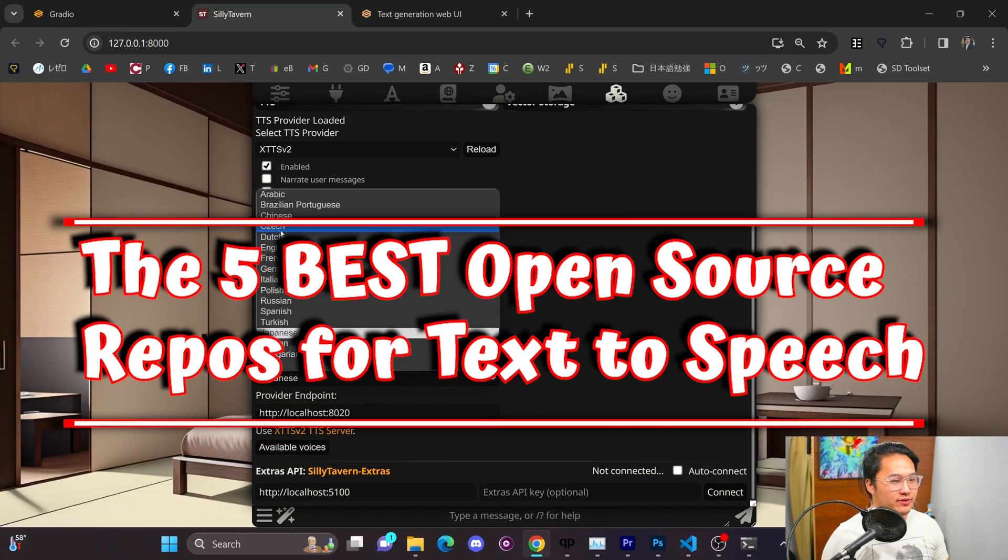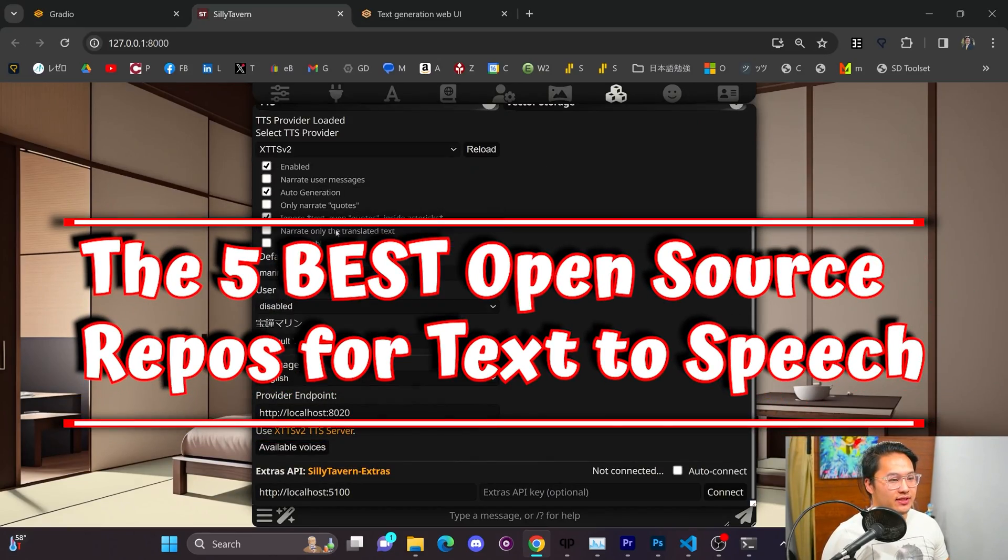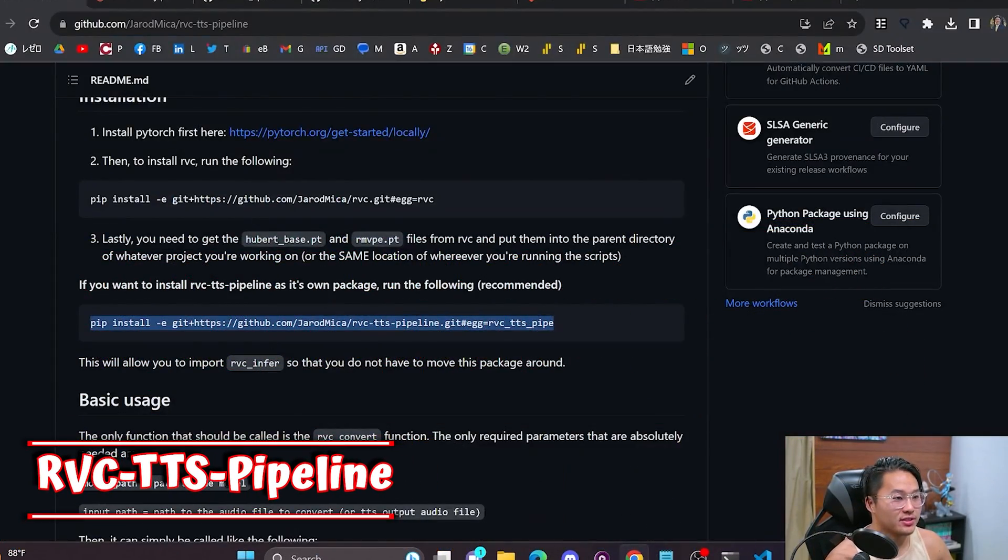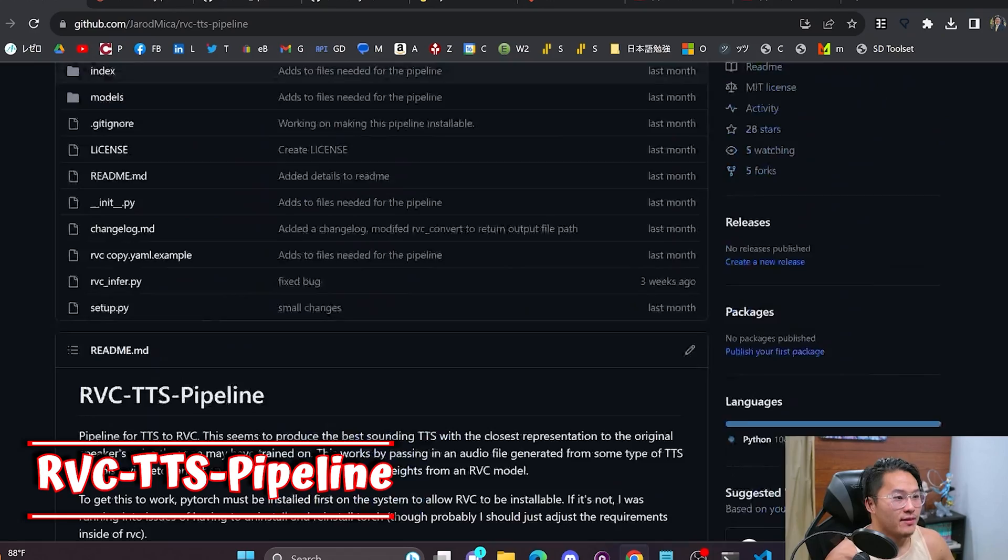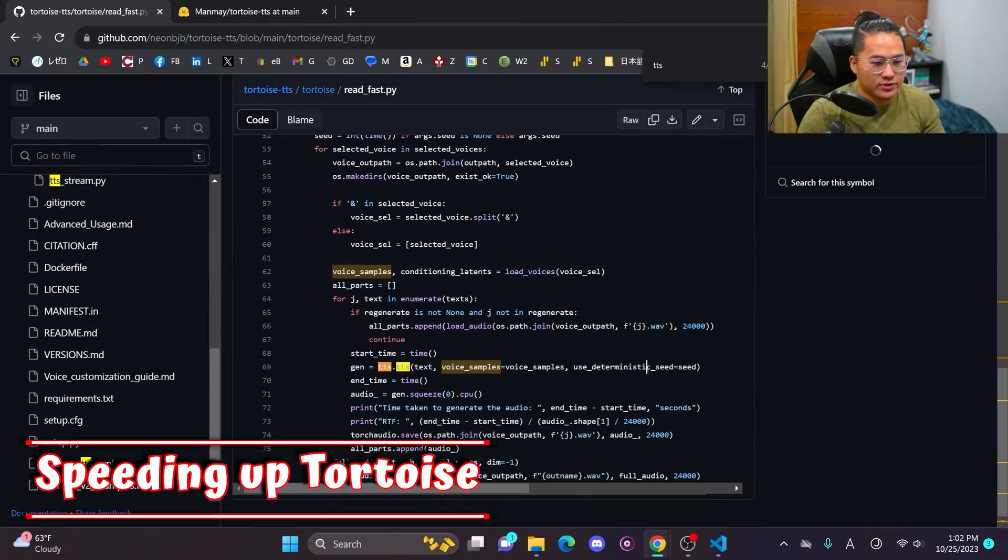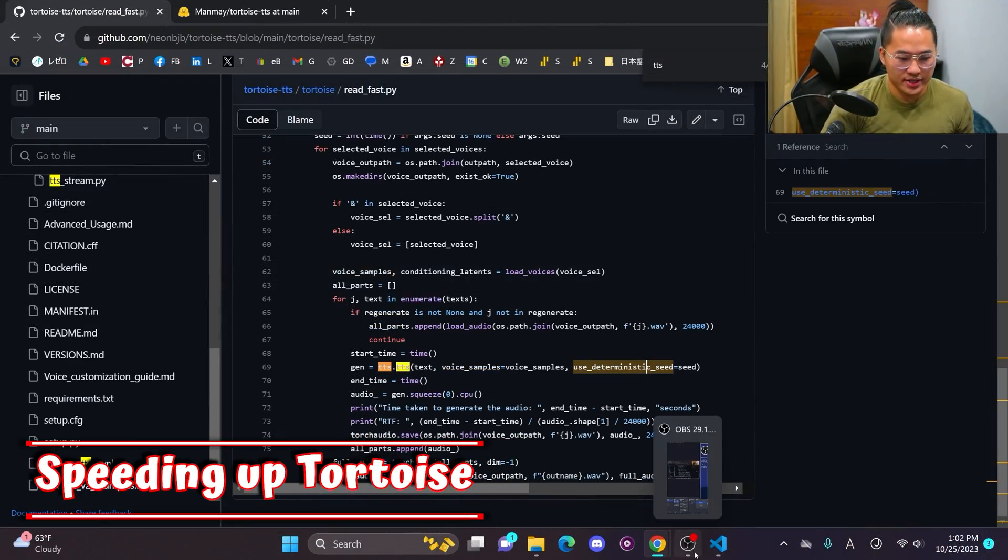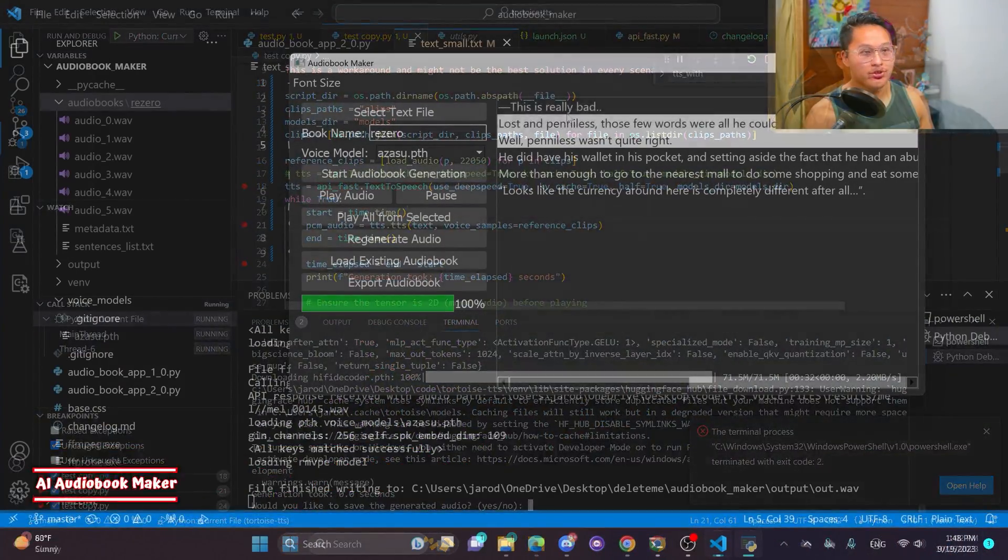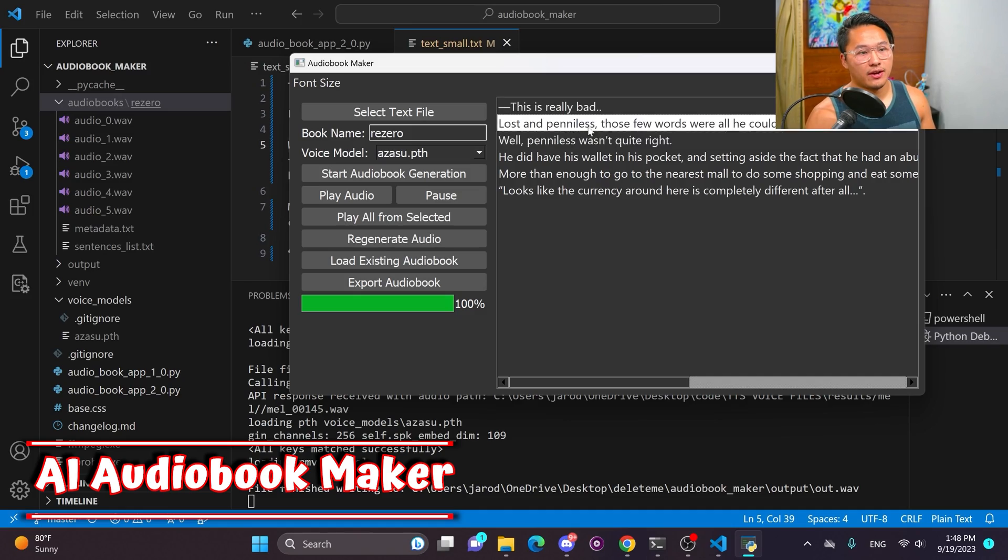These are the five best open source text to speech softwares that I've come across over the past year. This here is just a quick sample of my voice with a British accent and this is how I actually sound. So with that let's go ahead and jump into it.